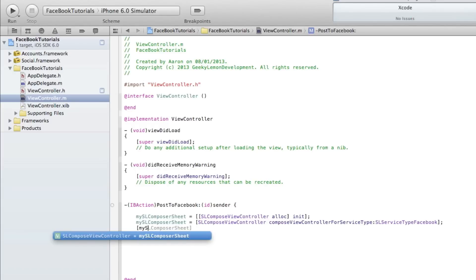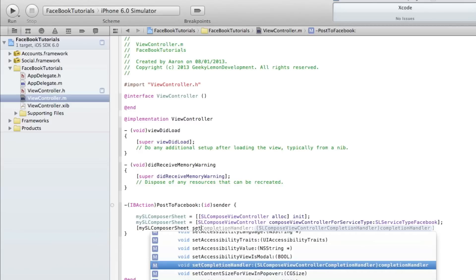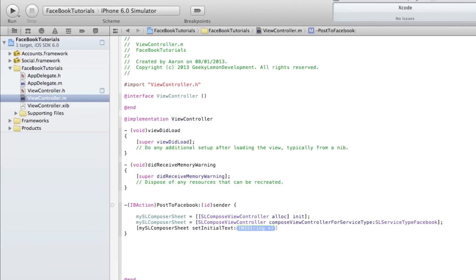End the bracket with a semicolon, jump to our next line, and we do bracket mySLComposeSheet again. Now we need to set the initial text in our string here, so do at symbol quotation mark quotation mark and end the bracket with a semicolon.